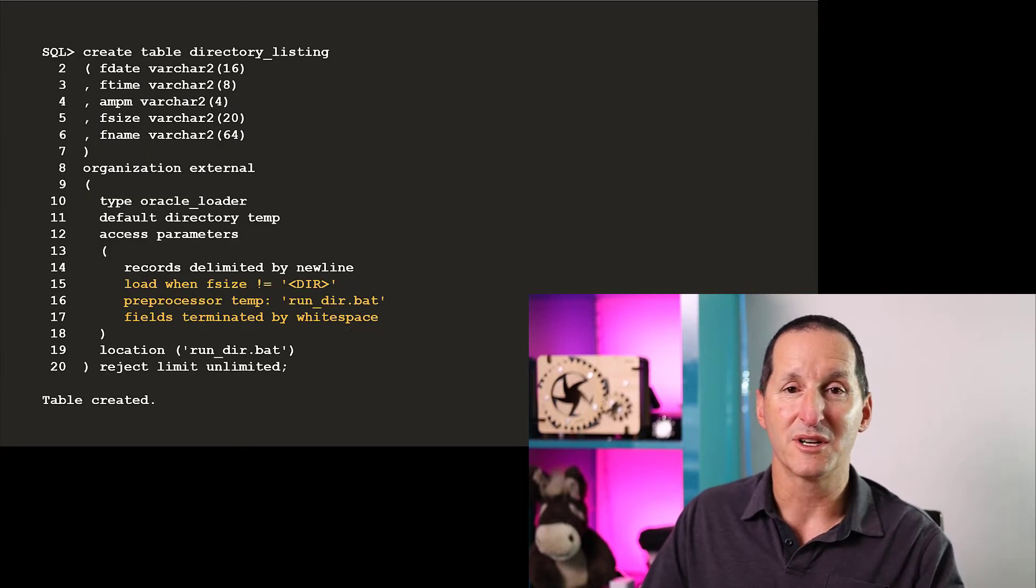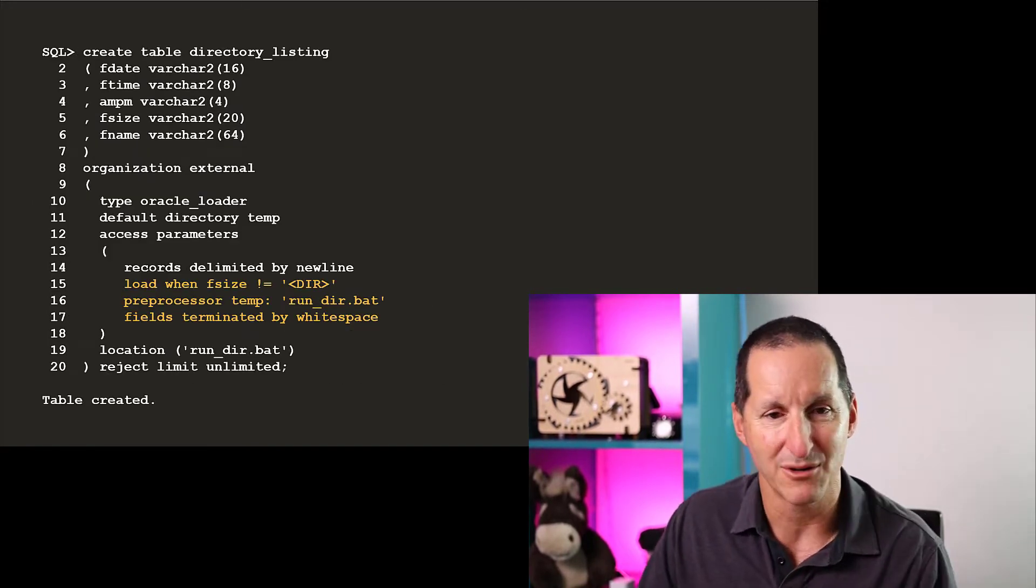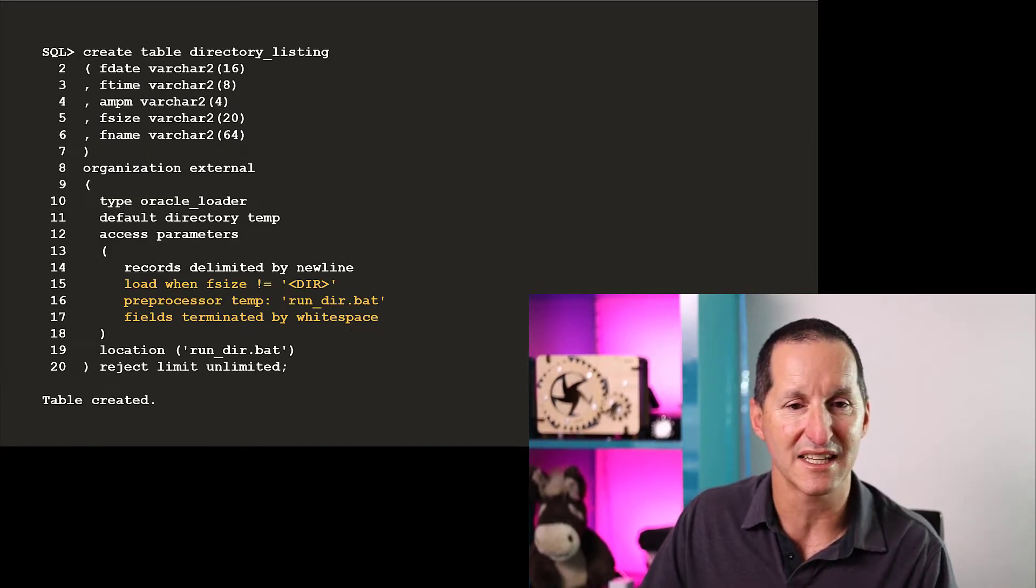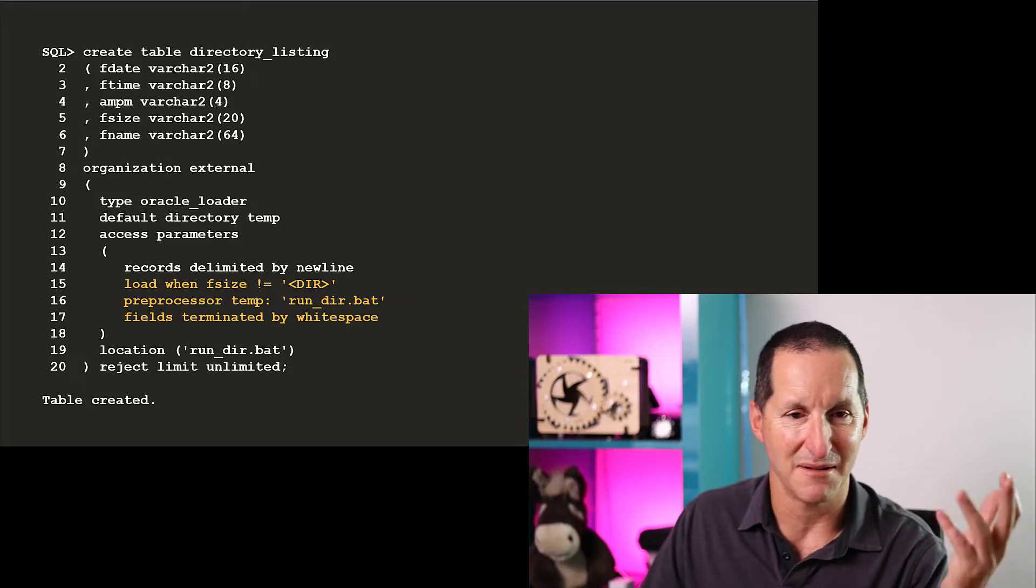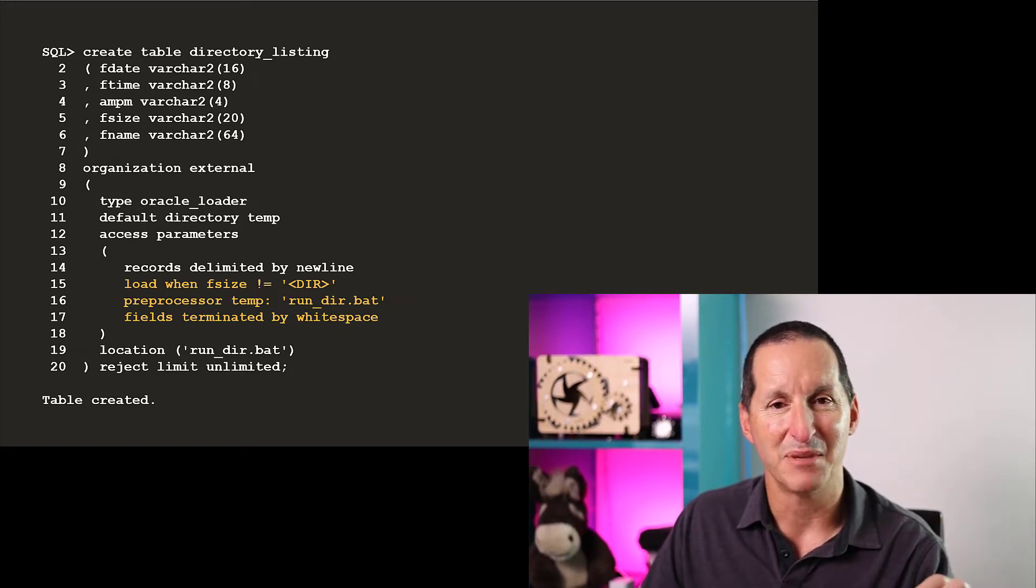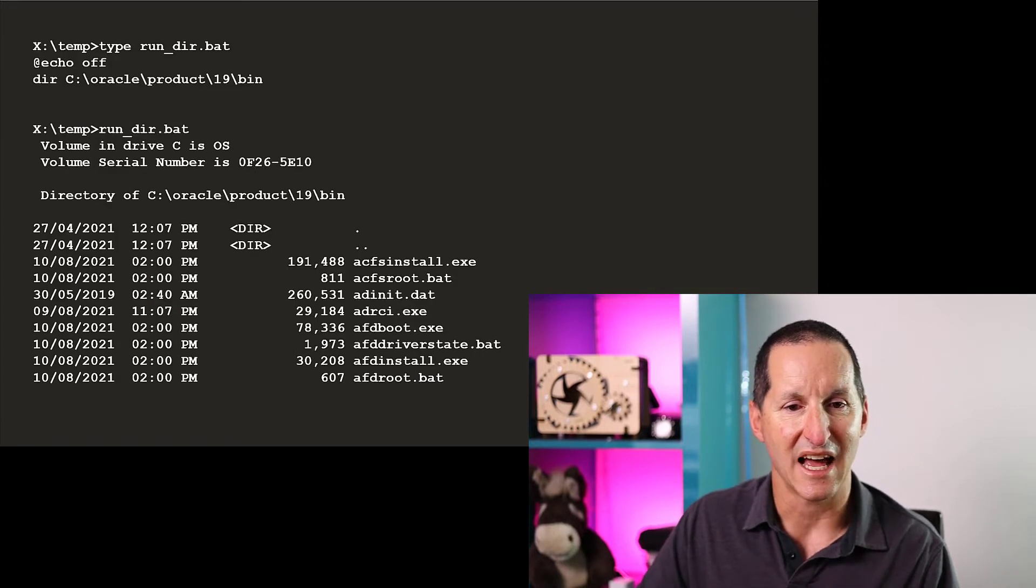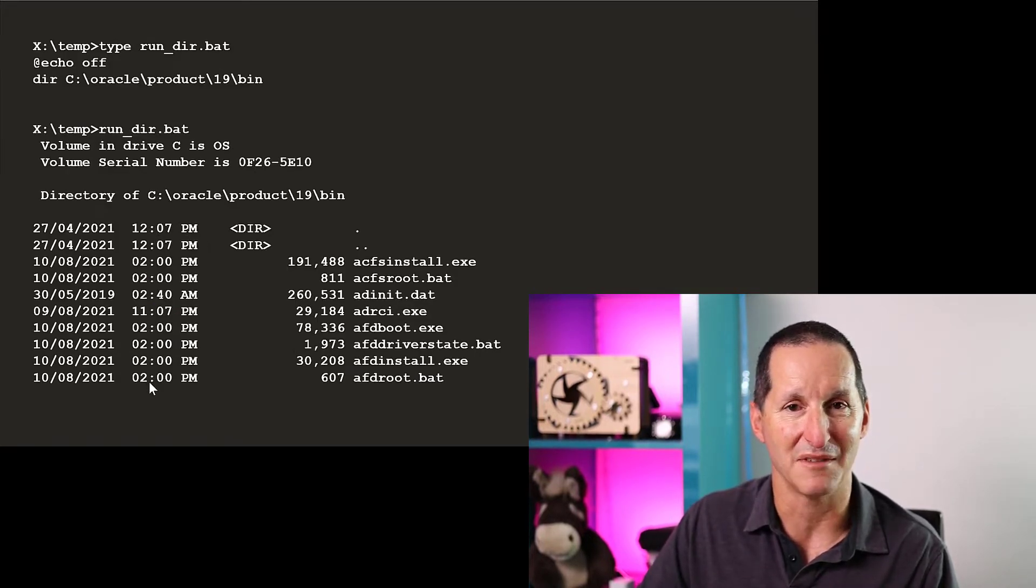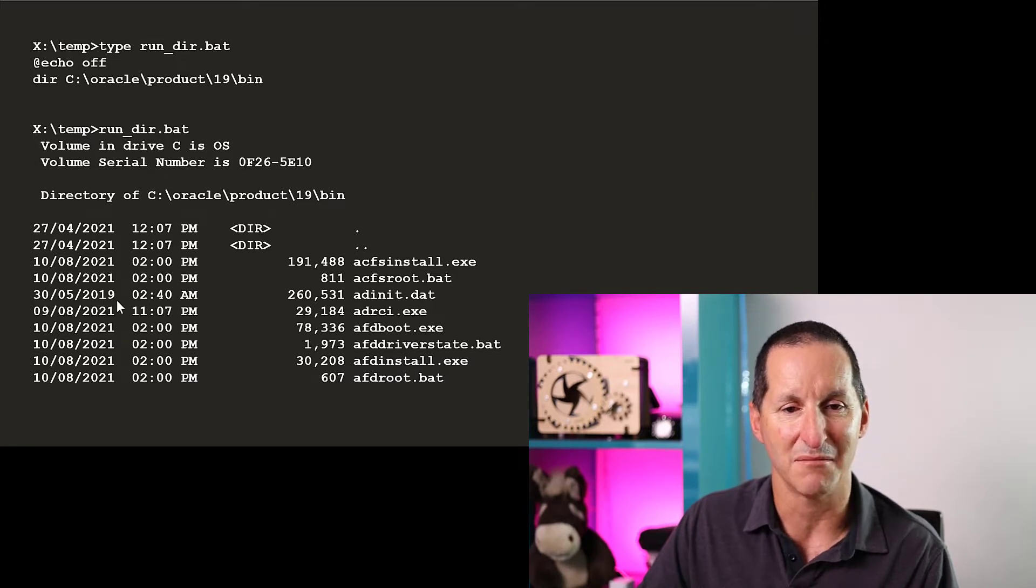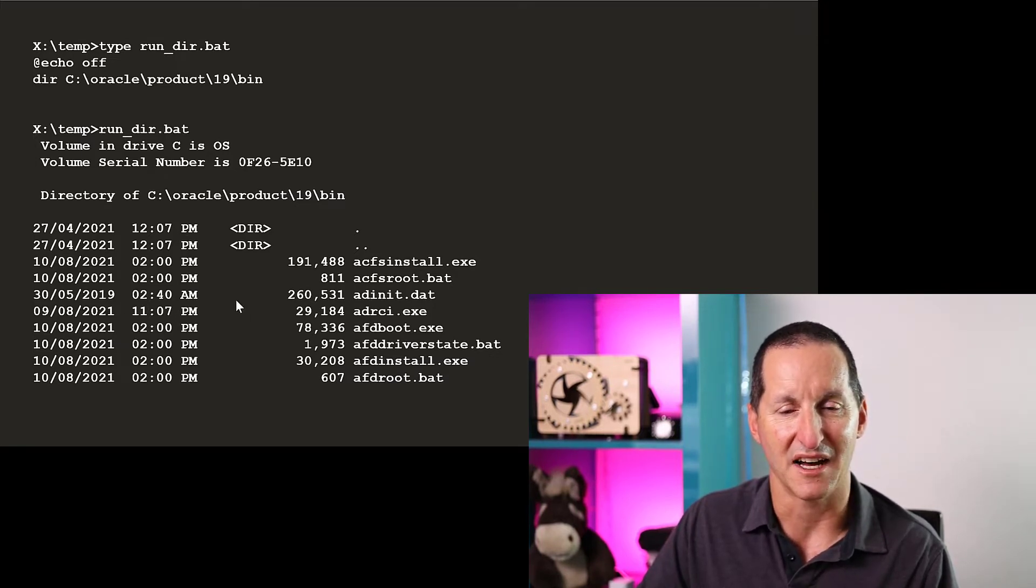Now I'm going to hook it into an external table. I create my table called directory listing. I've got fdate, ftime, am, pm, because if I flick back a bit, you can see that the pm, am is actually a separate field to the time as well. So we've got date, time, am, pm, and then the size and the file name.